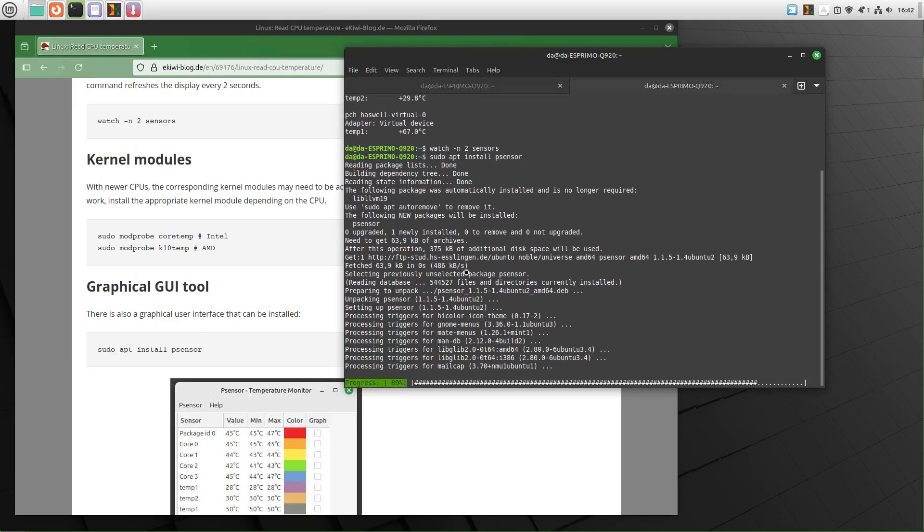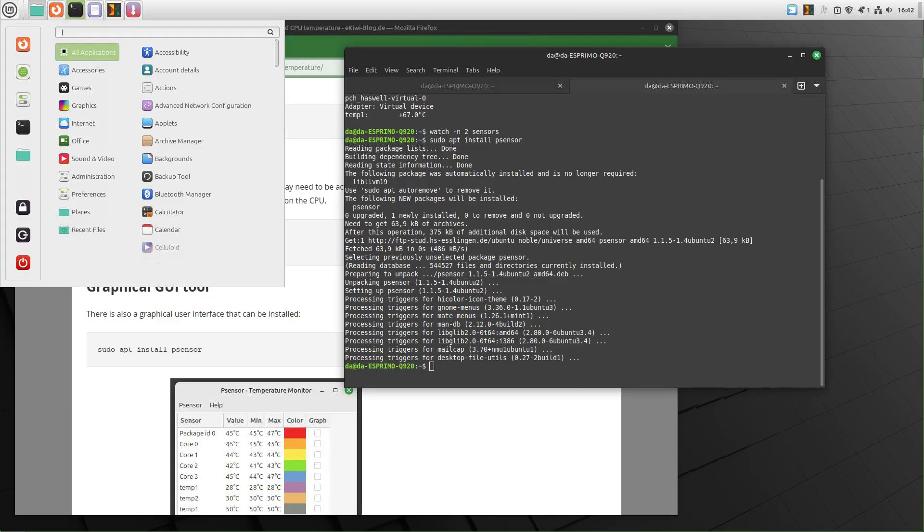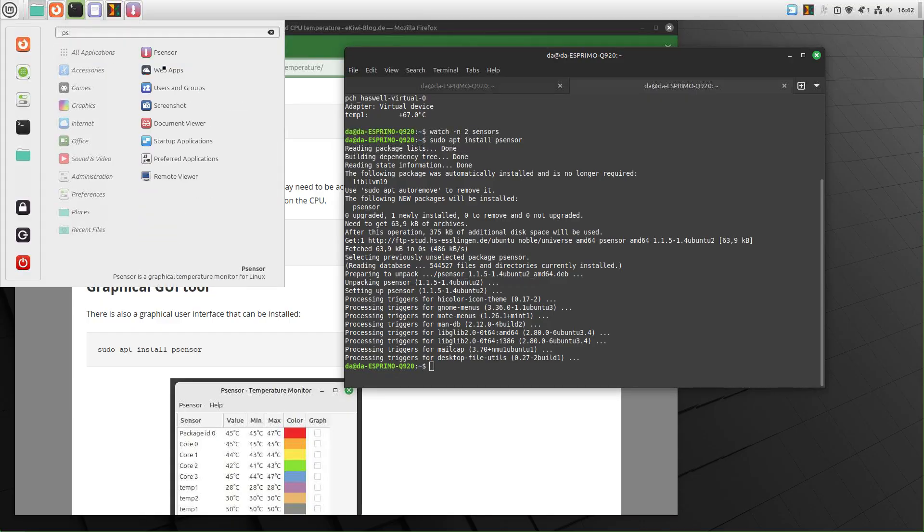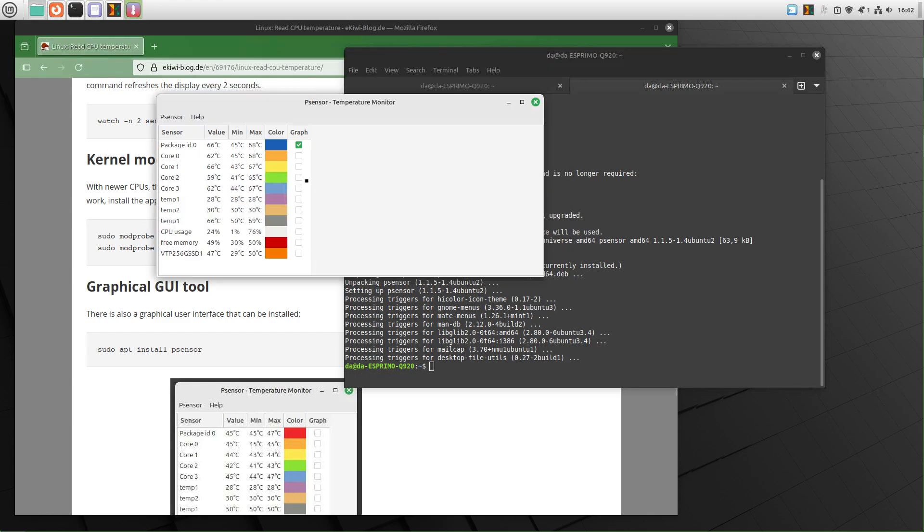And once this is installed, we will find a new menu entry here in our start menu psensor. And we can run it here and we get all the temperatures here in a small UI tool. And we can also show a graph here. Let's do that.